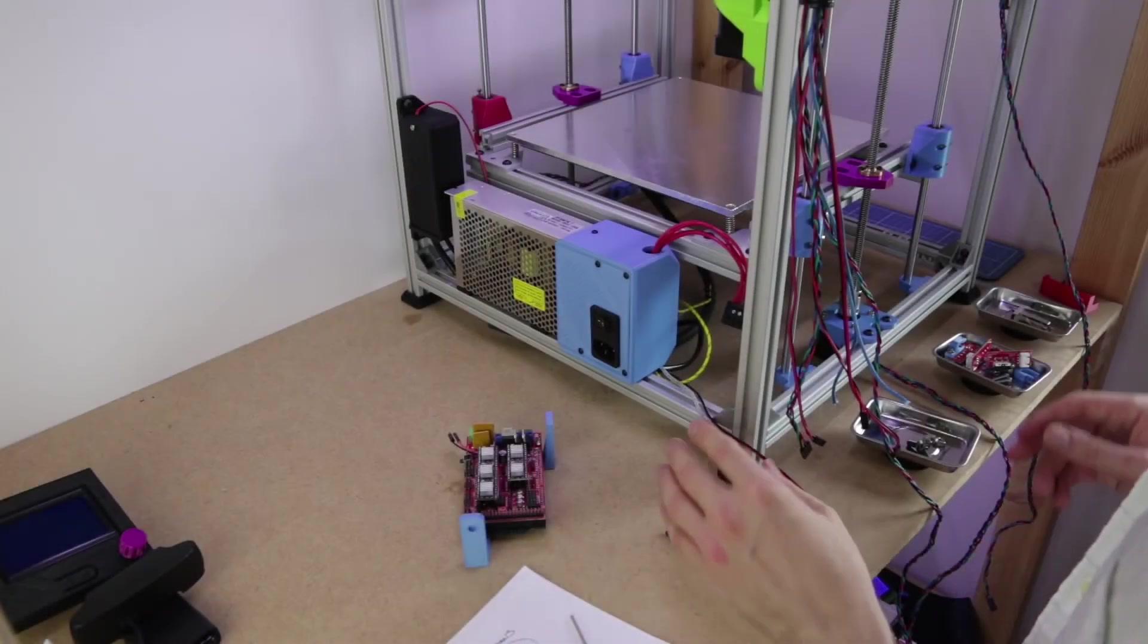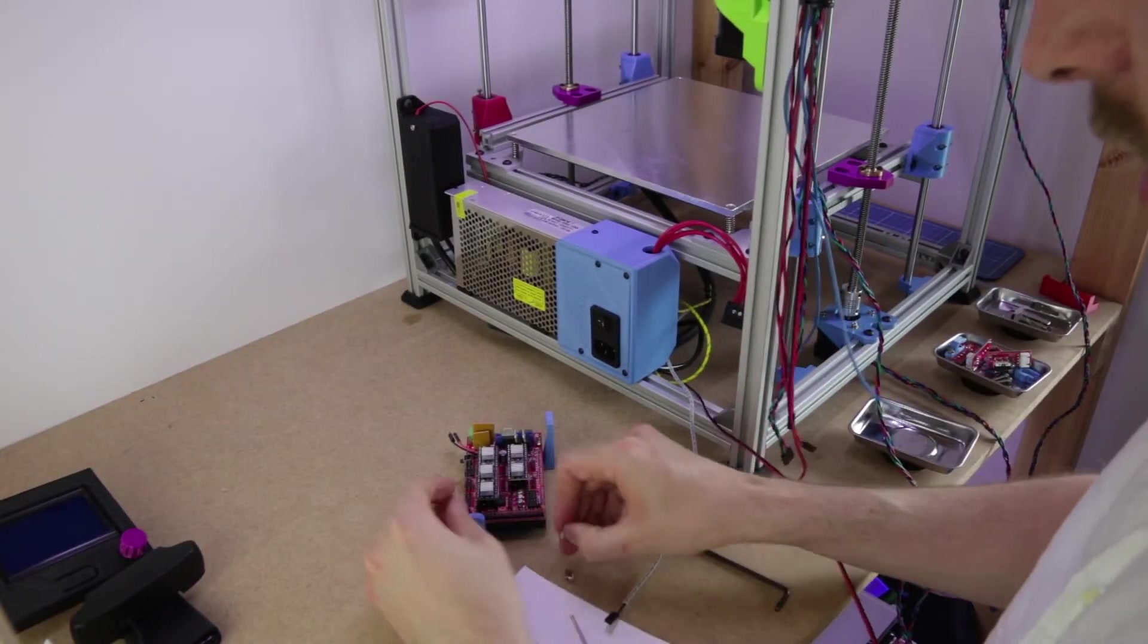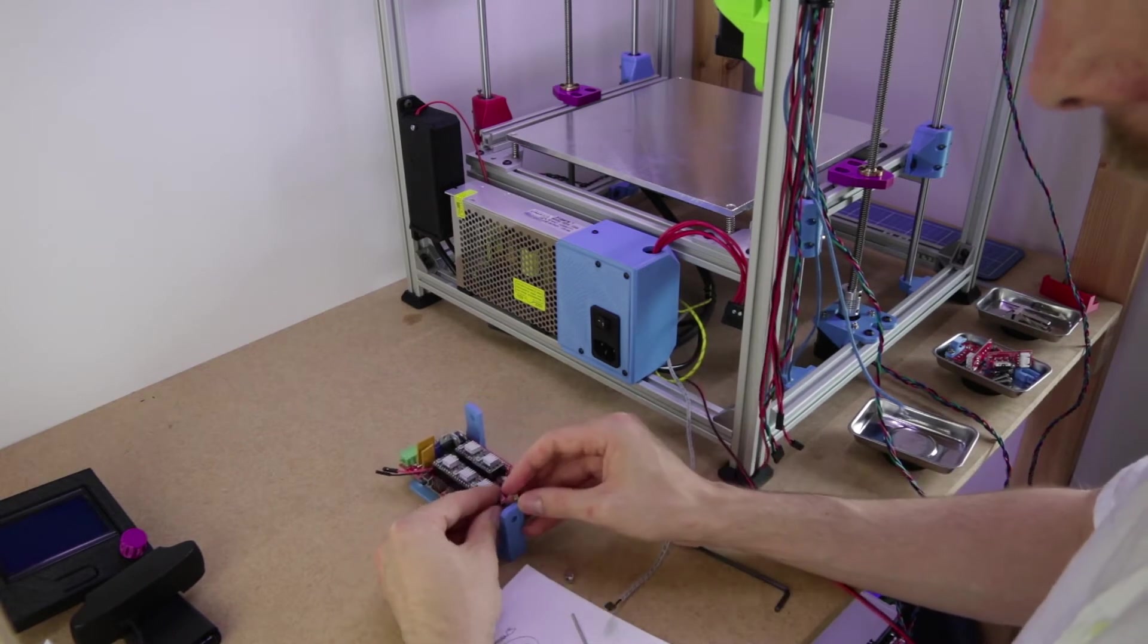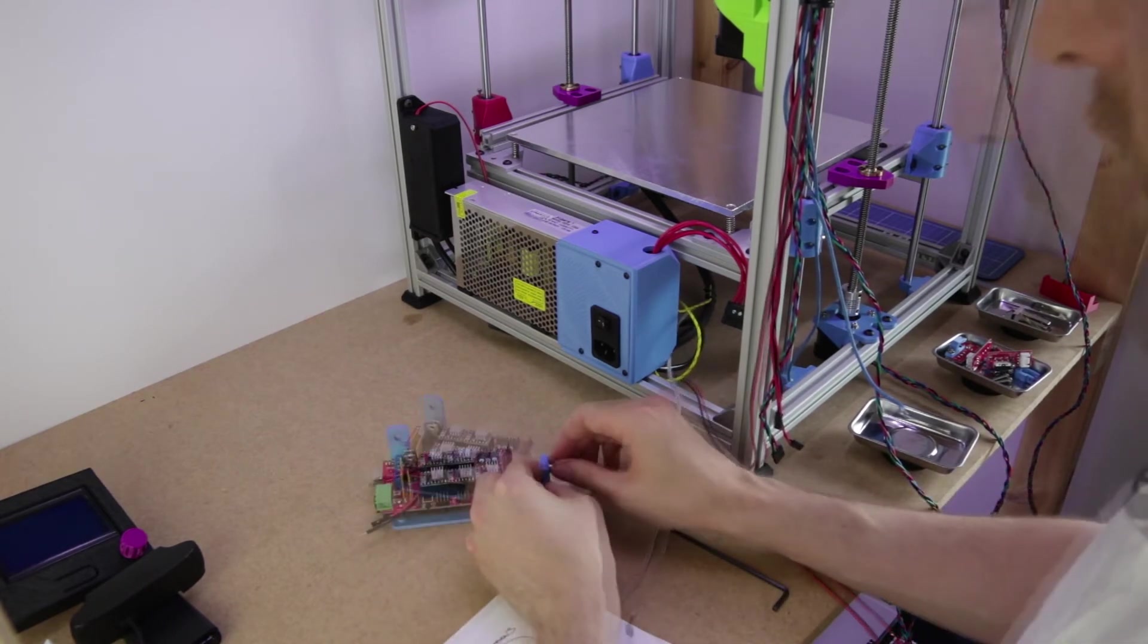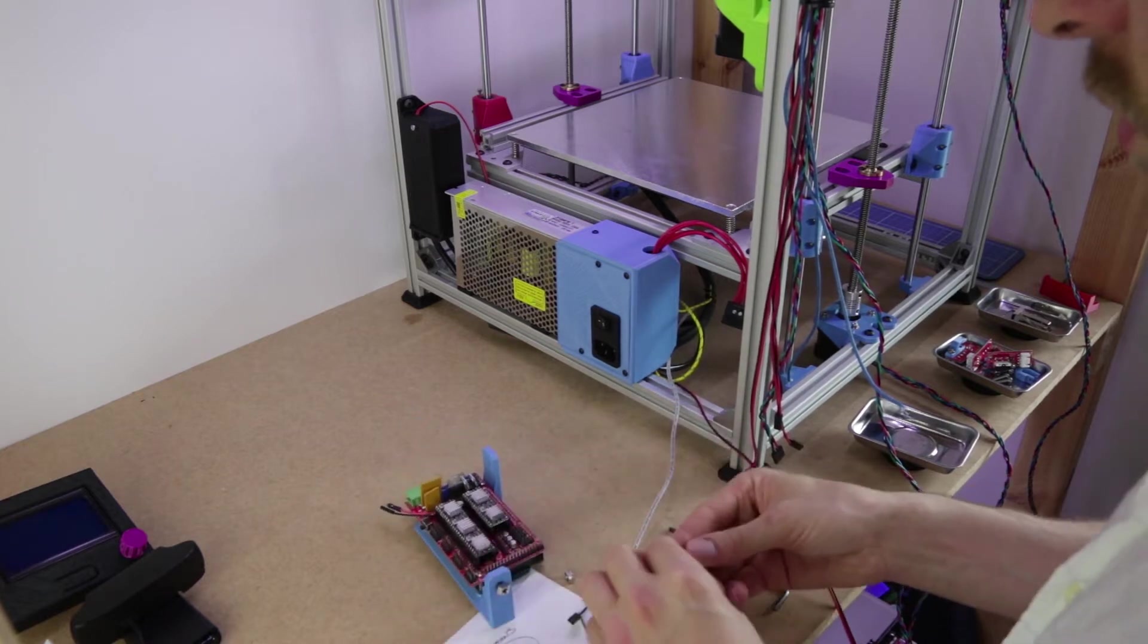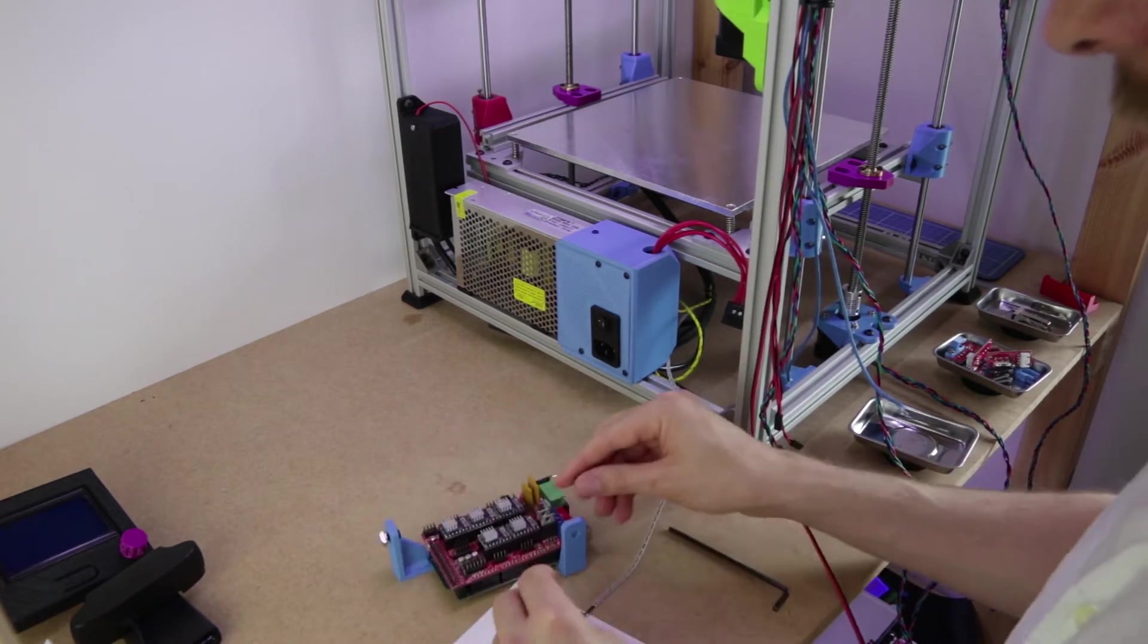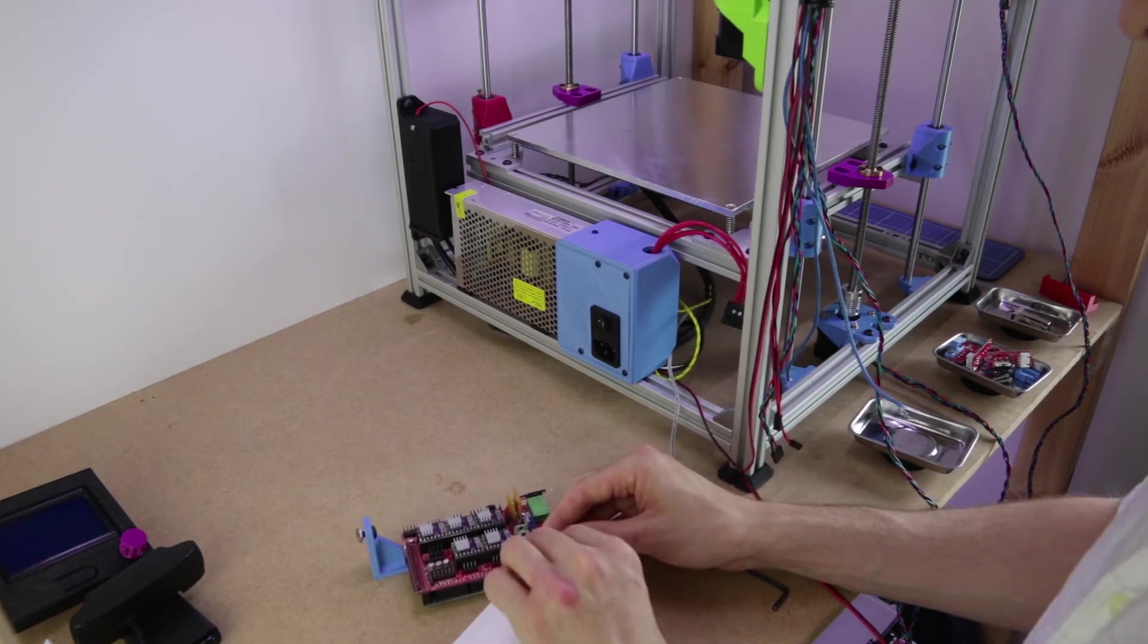For the control board, pretty much the same as the other two parts that we've just put in. A couple of screws, a couple of T-slot nuts and that's all you need. The control board I'm using here is the RAMPS 1.4 with the Arduino Mega 2560. Well, clone of the Arduino Mega 2560.